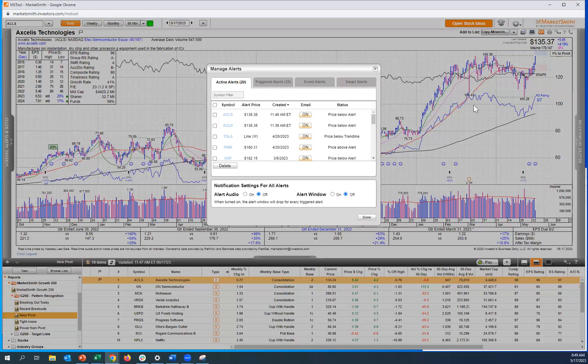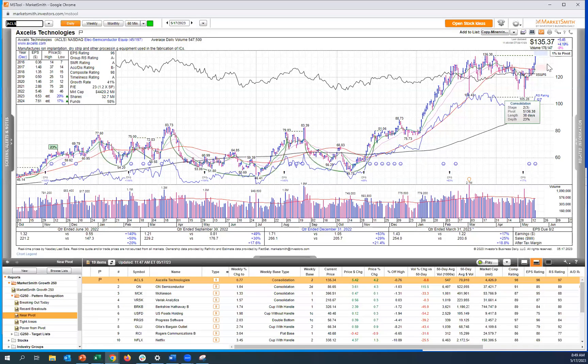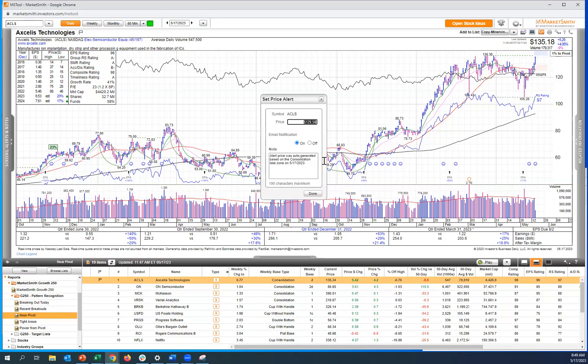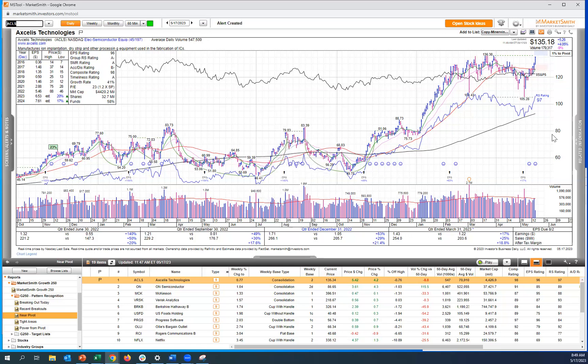Okay, now the other thing you could do is you can also hover over the stop loss zone. This is about 7-8% from the pivot area. Simply right click it, click set alert, and as you can see here, it says we've auto-generated a loss zone price for ACLS, $129.56. Just click done, and just like that, we have a stop loss price alert.